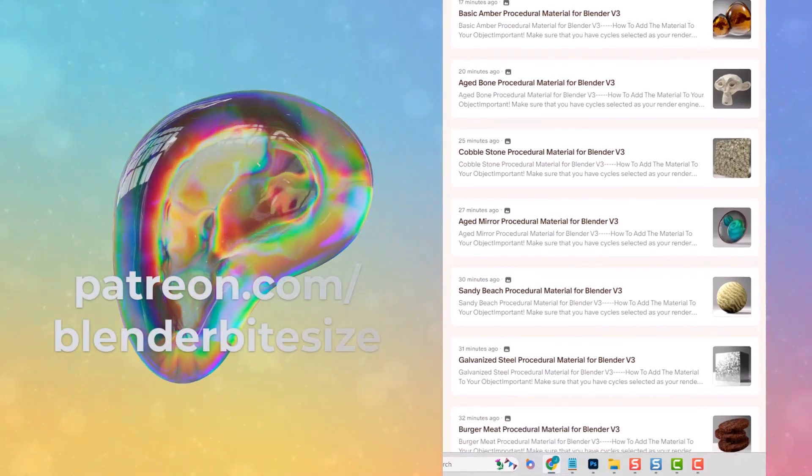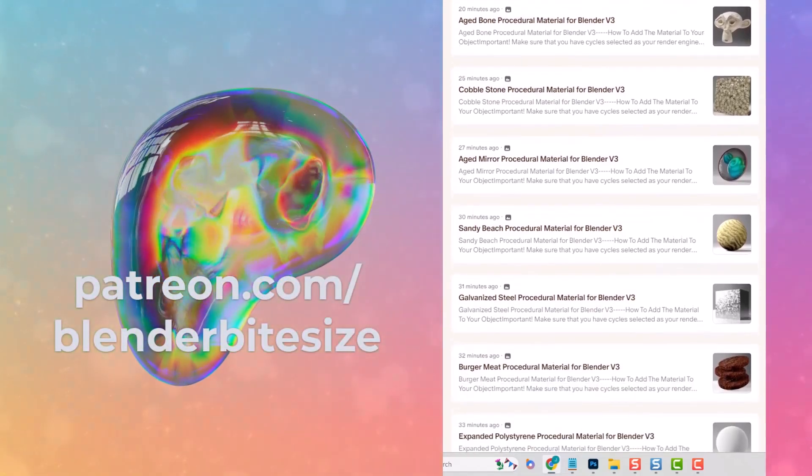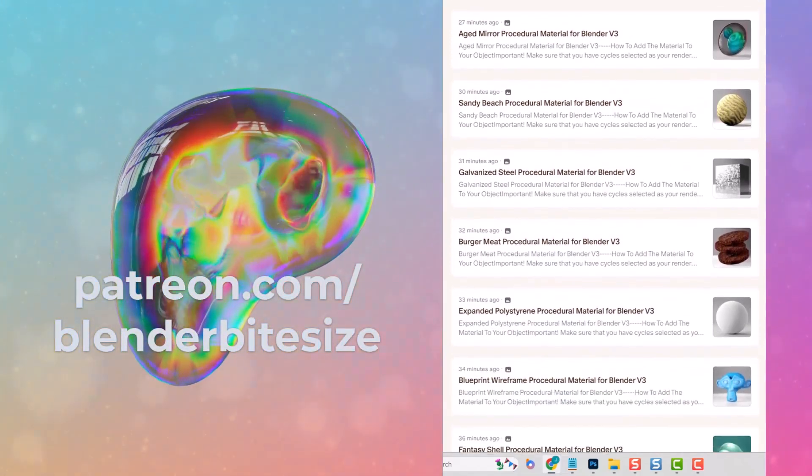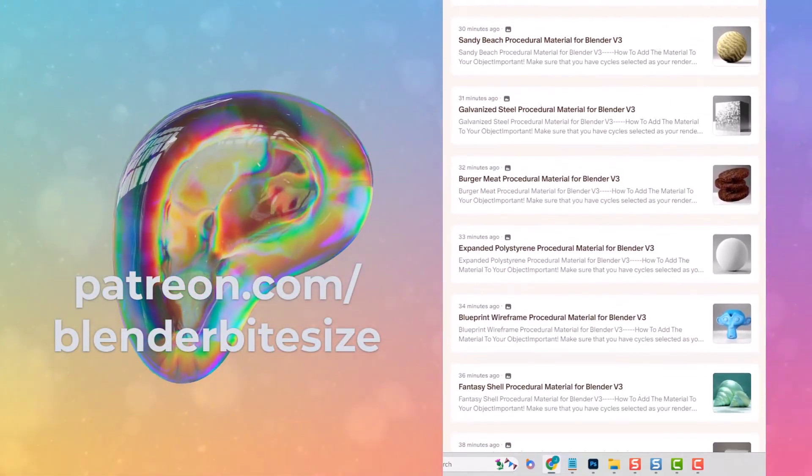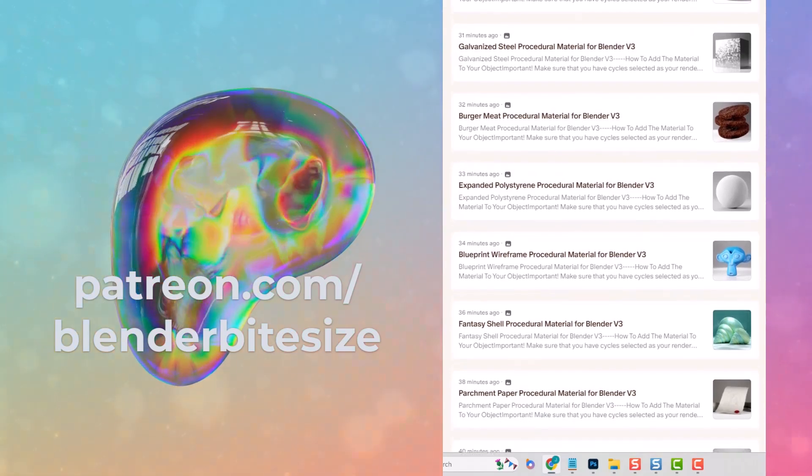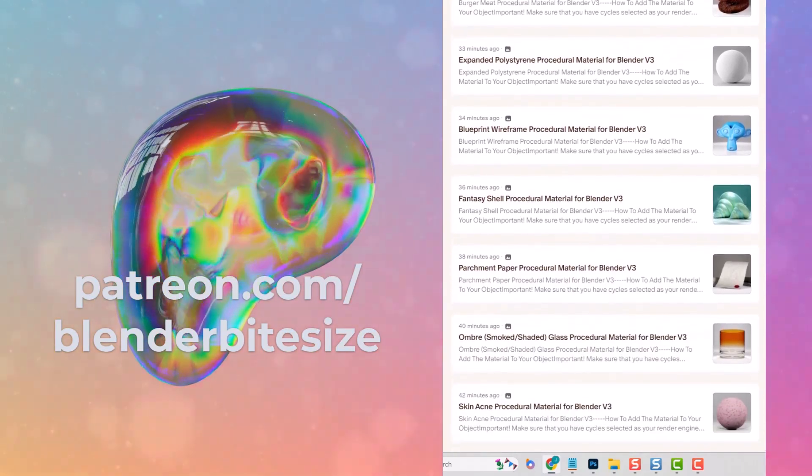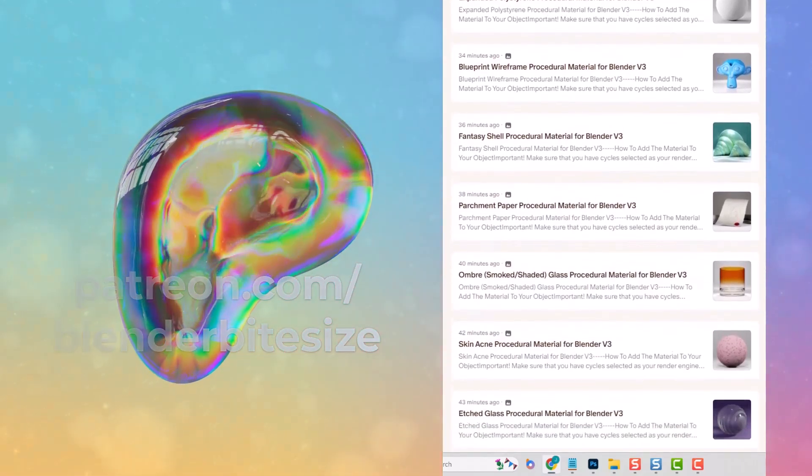Just a quick one to let you know that I have a brand new Patreon page. Come and support this channel and get your hands on dozens of procedural materials.